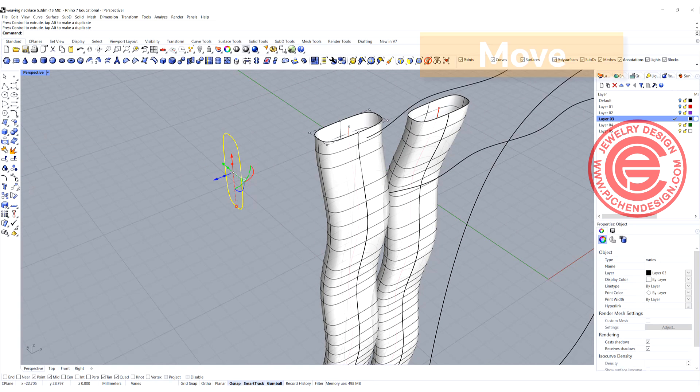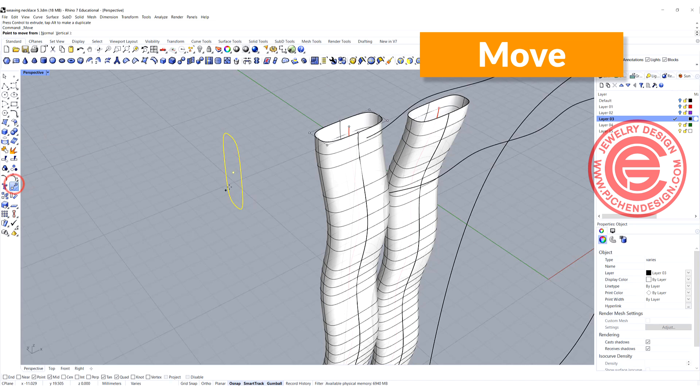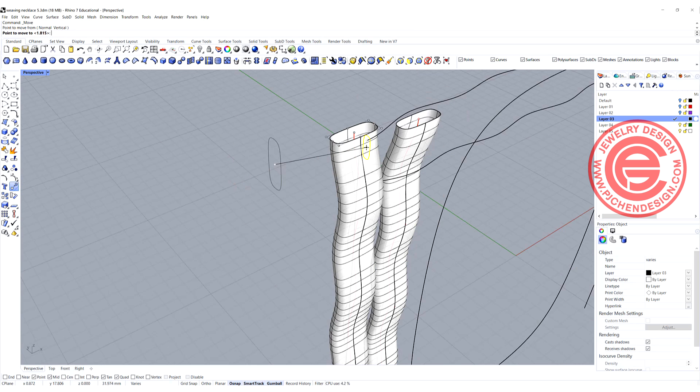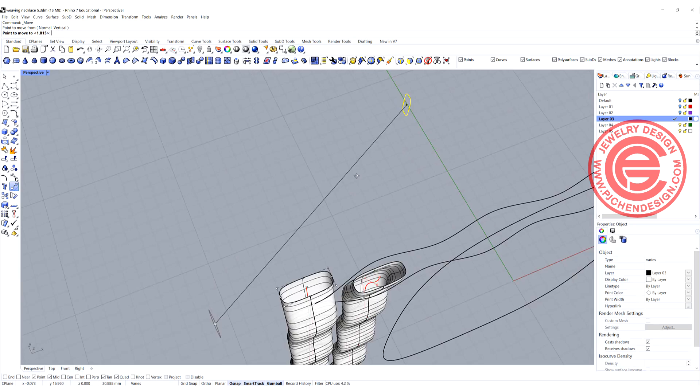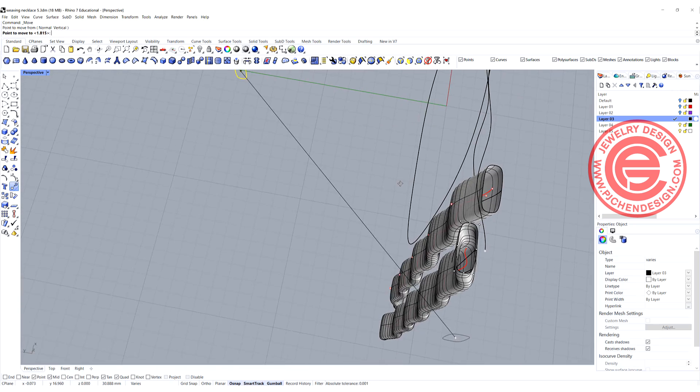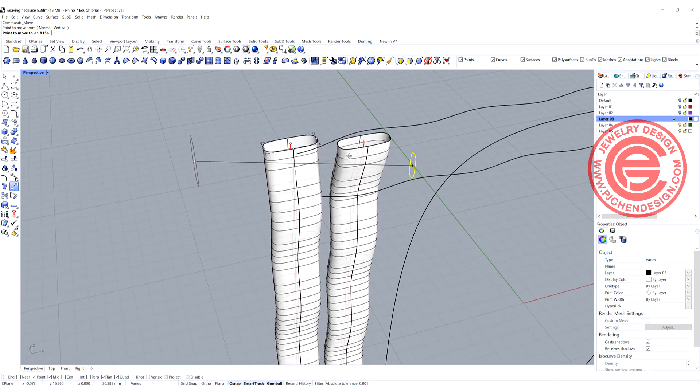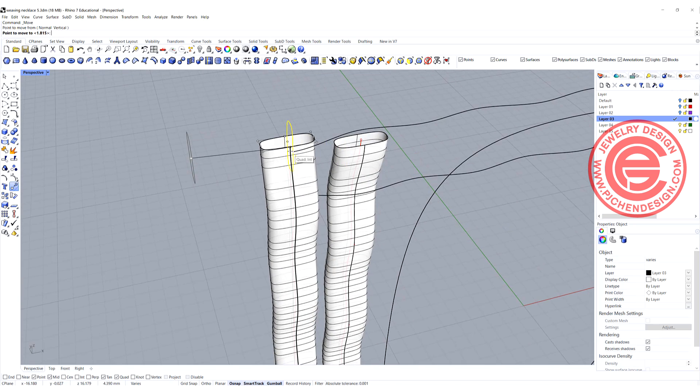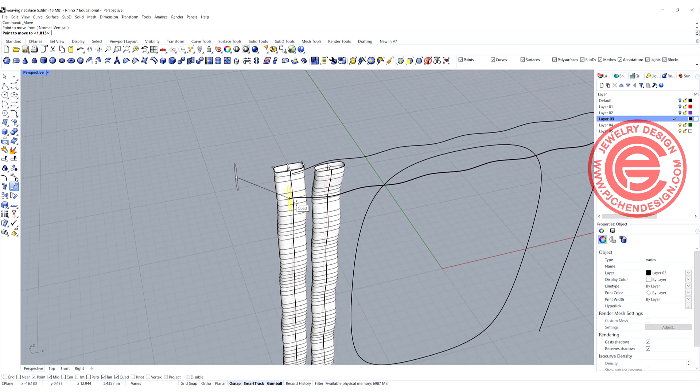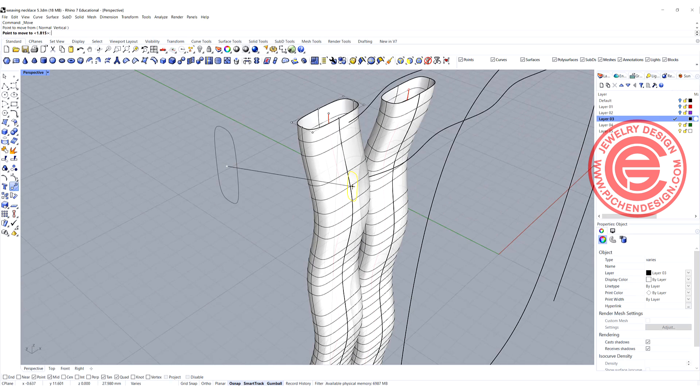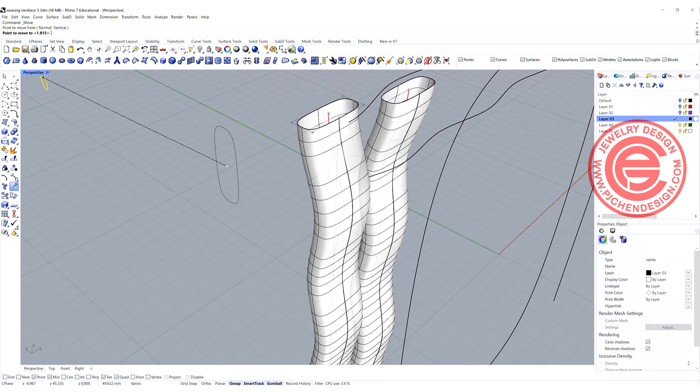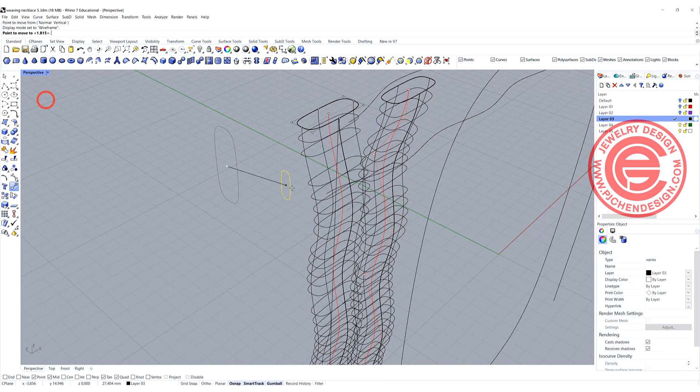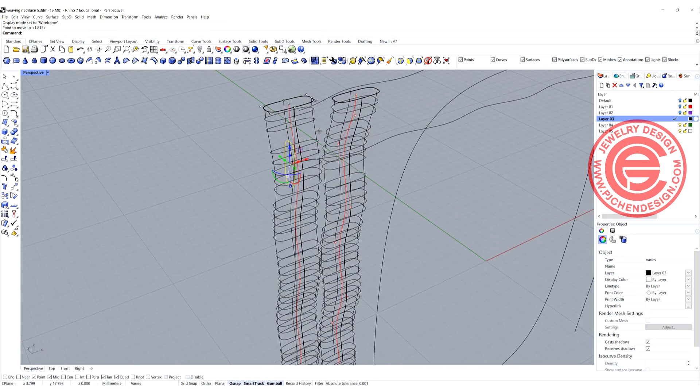This one we want to snap into the beginning of that black curve as well. So let's go ahead and use the move command, starting from this point and to the endpoint. Sometimes it's hard to see. You can always use the wireframe, so now it's easier to see here.